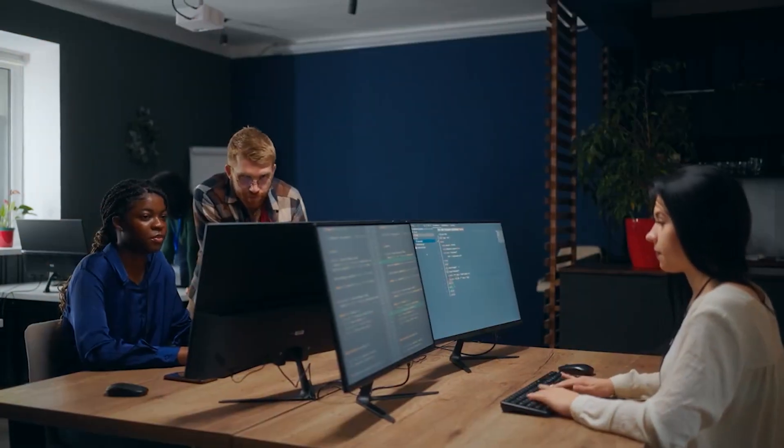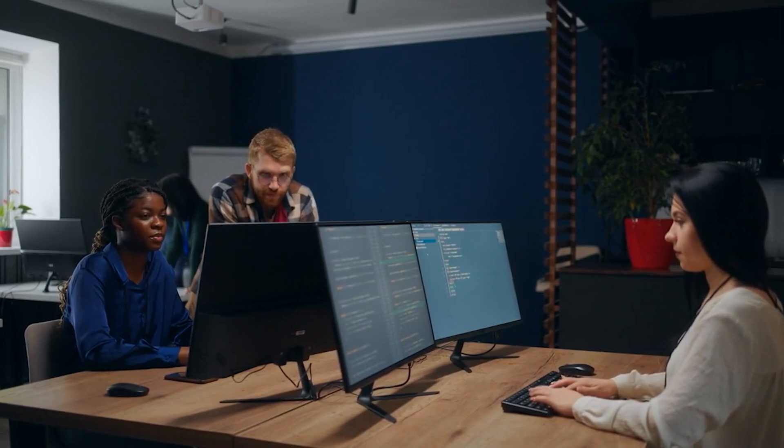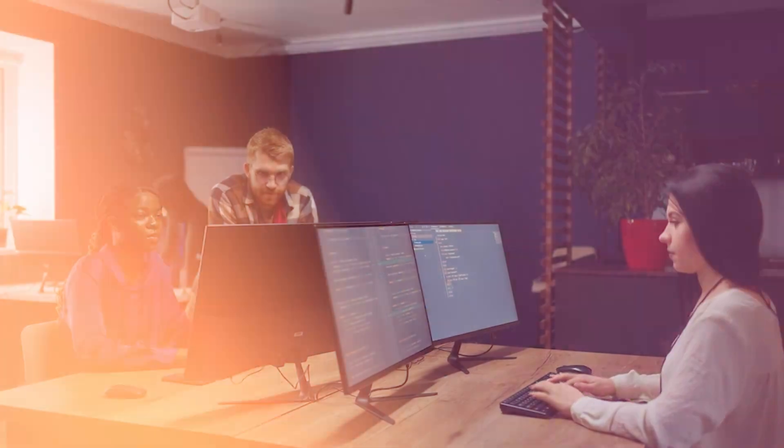Hey there friends, welcome back to AppSec School. I'm Louis from Pentastolal. Today, we've got something really exciting to discuss. You know that feeling when a shiny new framework gets released and everyone in the engineering team can't wait to dive into it? That's exactly what we're going to talk about. So grab a seat and let's get started.